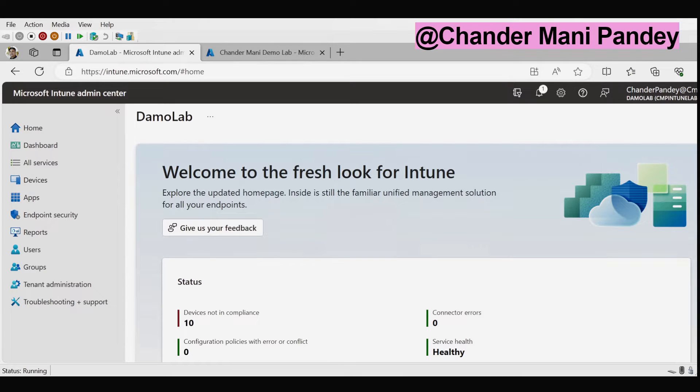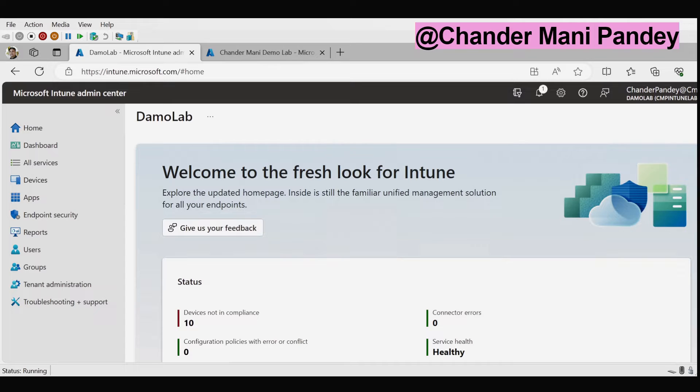But you might be wondering what exactly is the setting catalog. Well, it's a comprehensive list of all the settings that you can customize, conveniently located in one place. This feature simplifies the policy creation process and provides a clear view of all available settings.